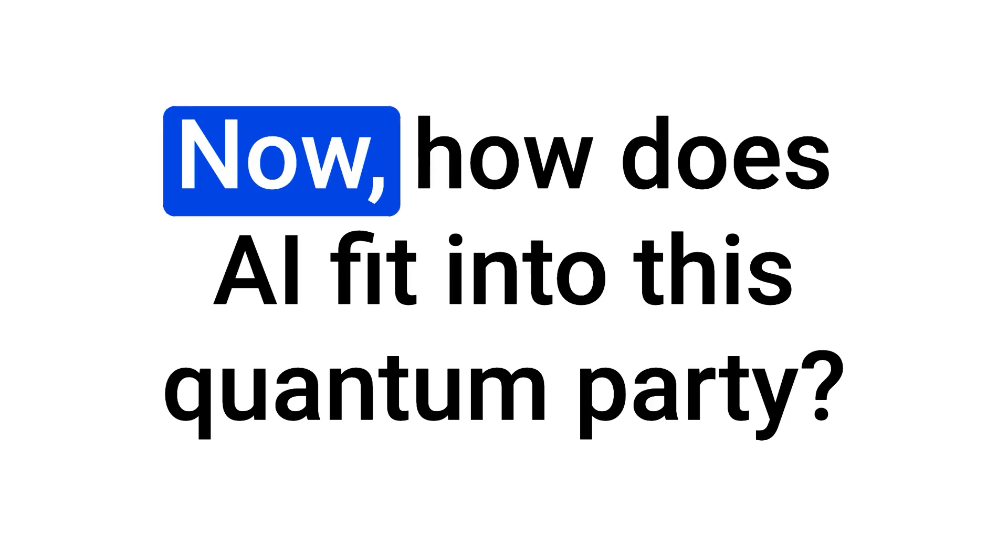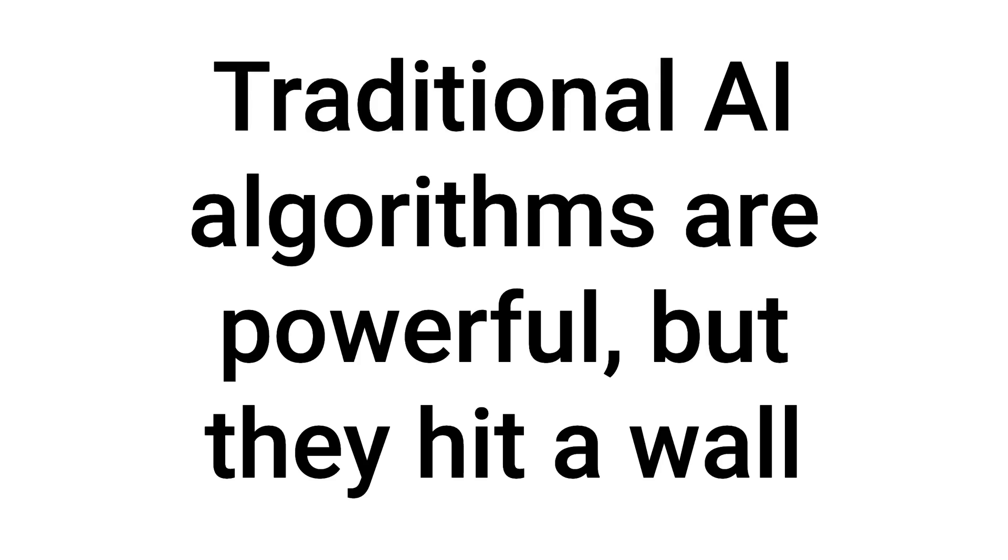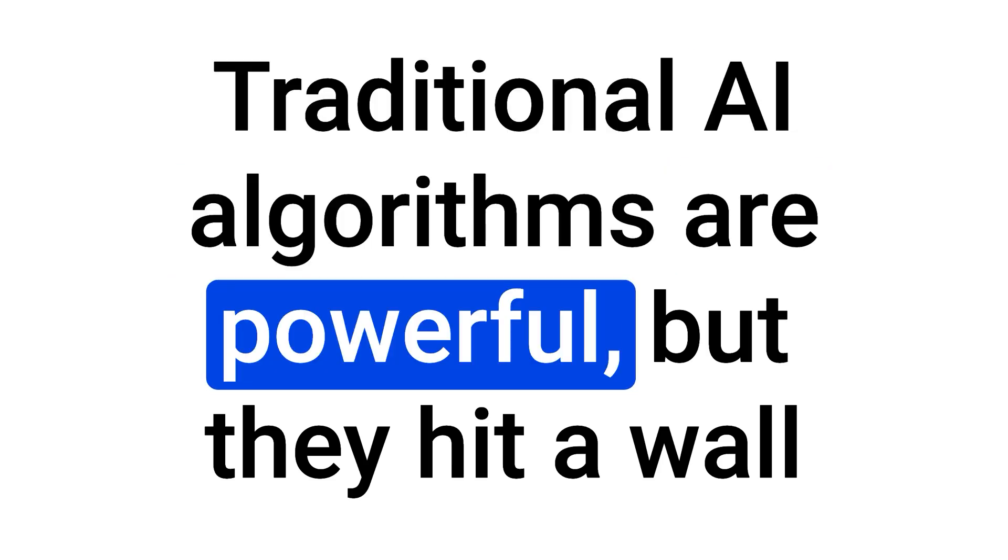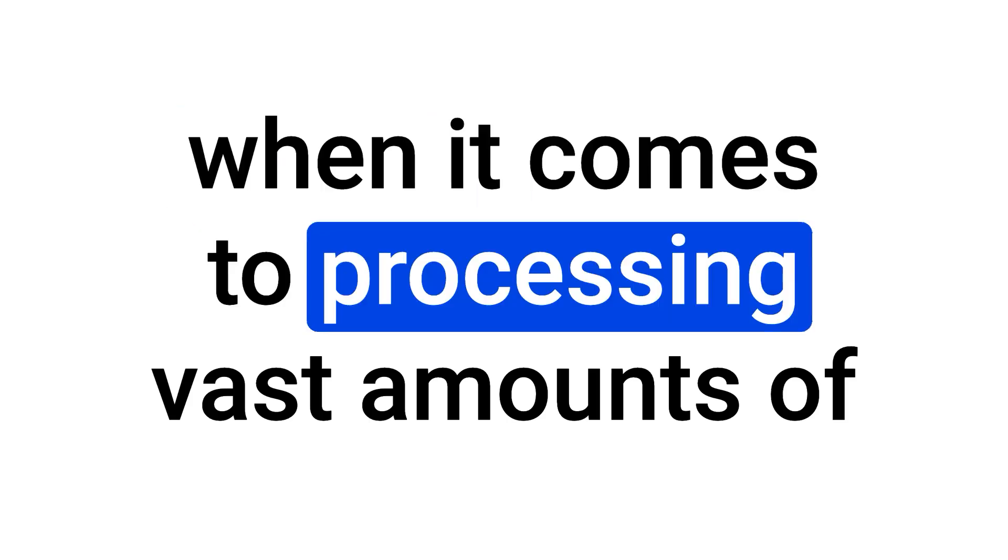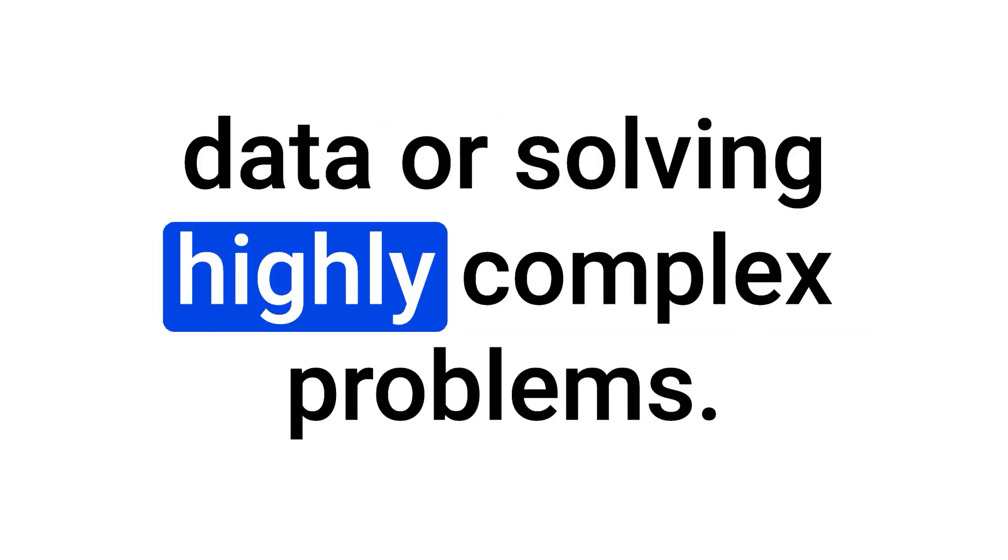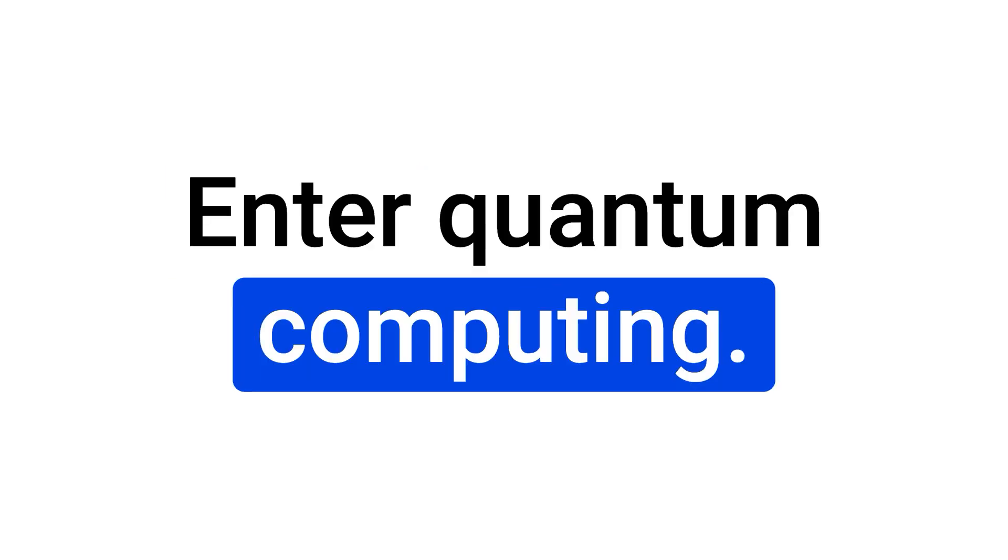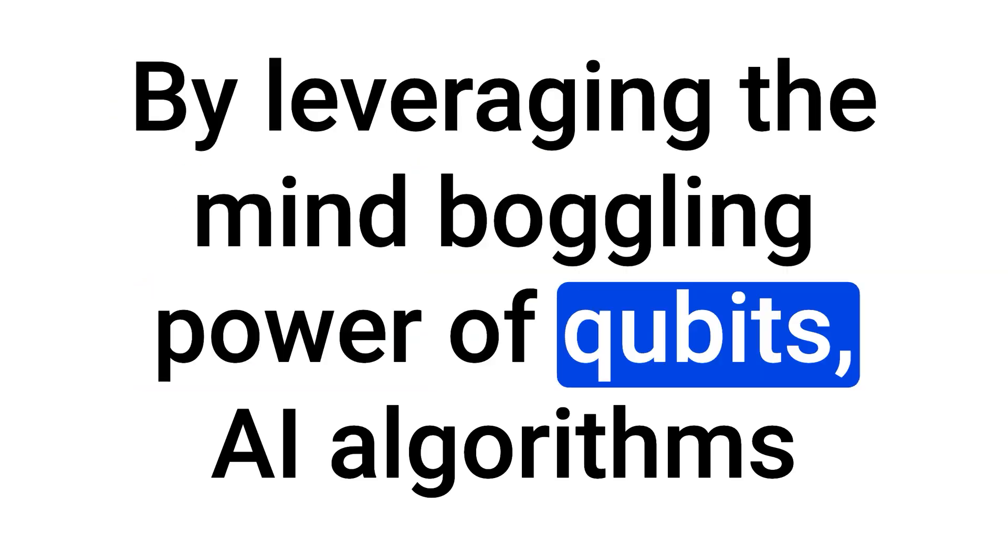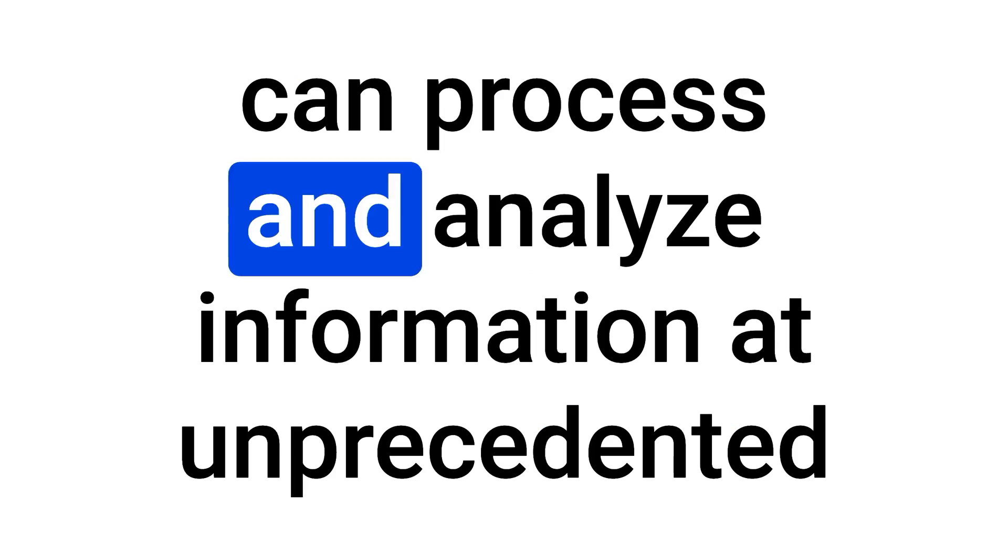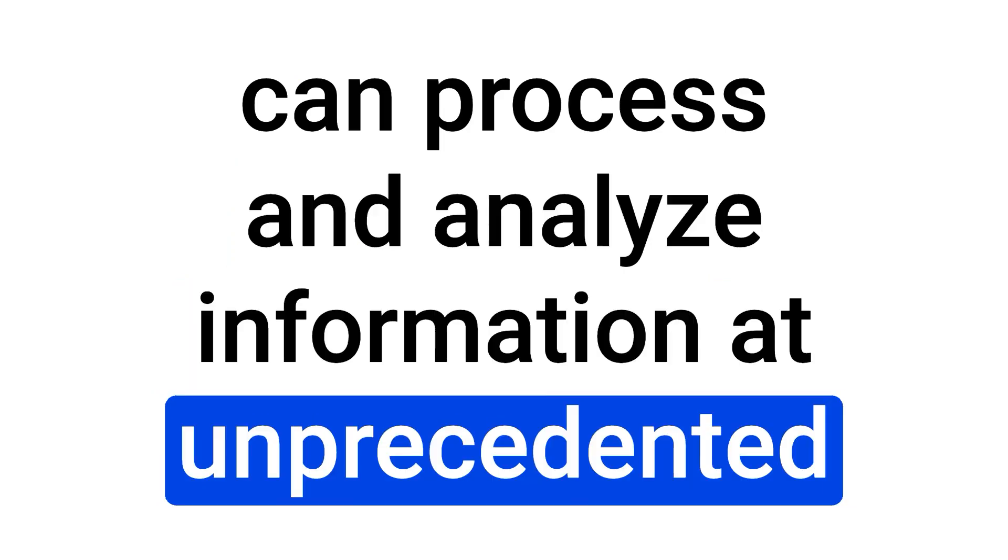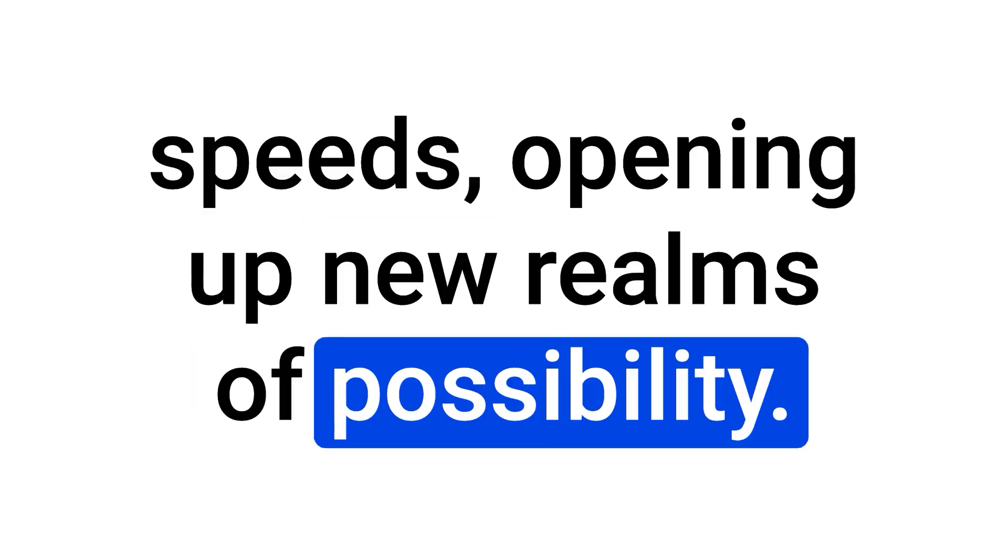Now, how does AI fit into this quantum party? Traditional AI algorithms are powerful, but they hit a wall when it comes to processing vast amounts of data or solving highly complex problems. Enter quantum computing. By leveraging the mind-boggling power of qubits, AI algorithms can process and analyze information at unprecedented speeds, opening up new realms of possibility.